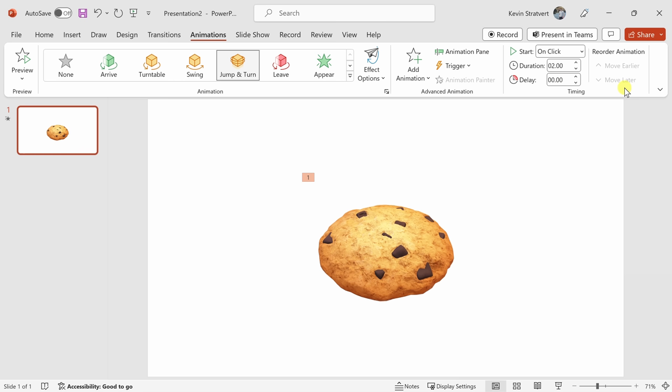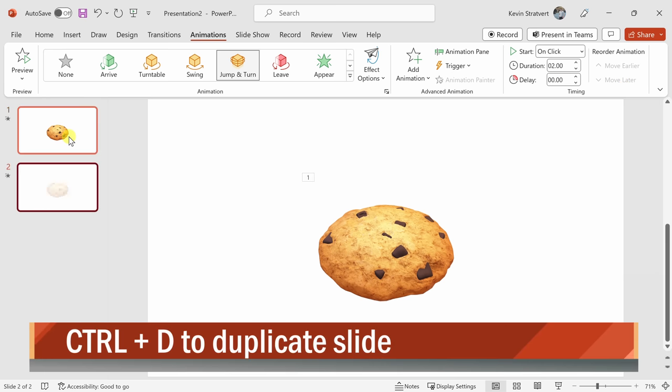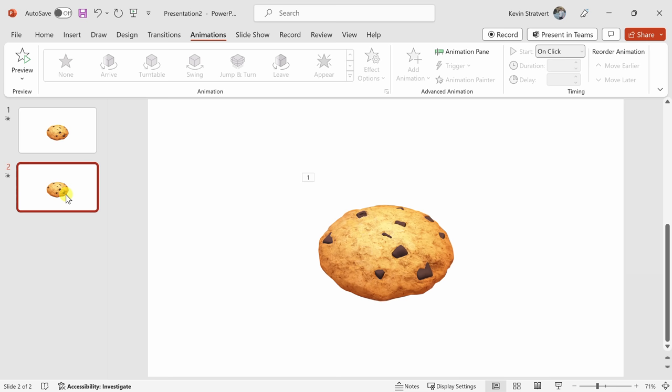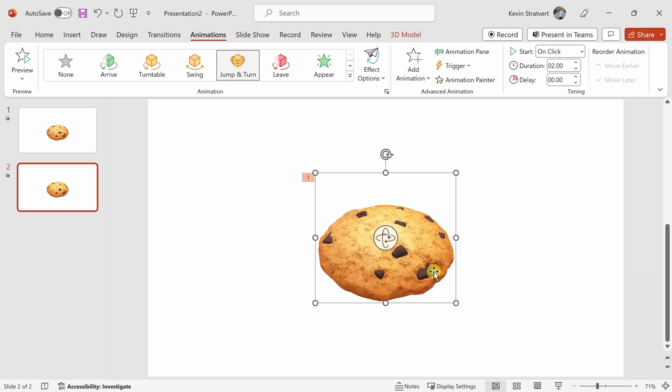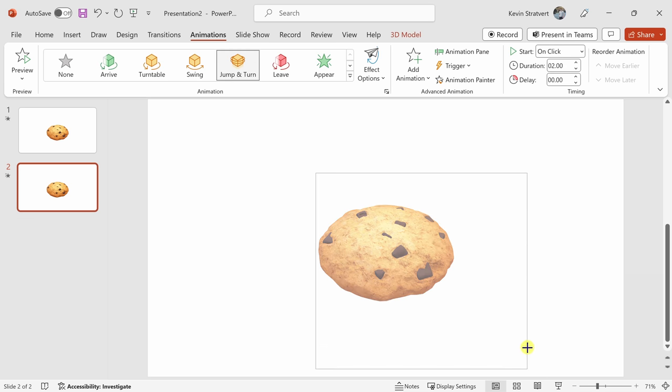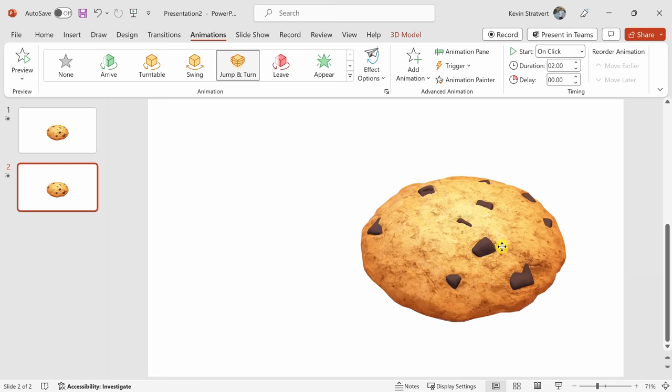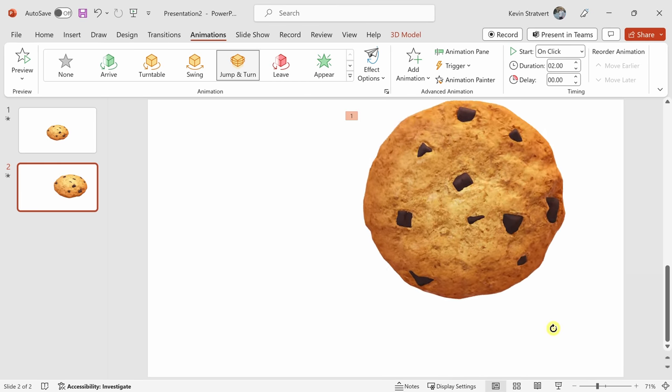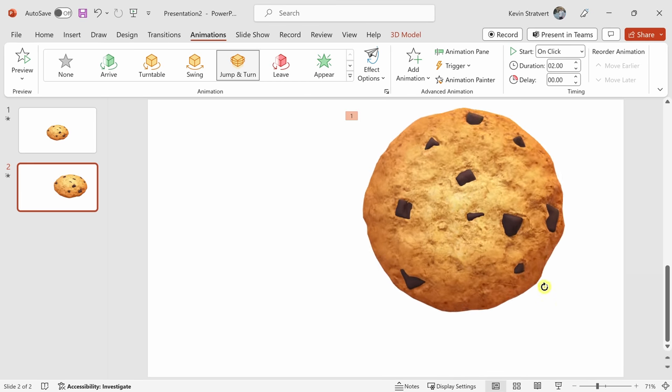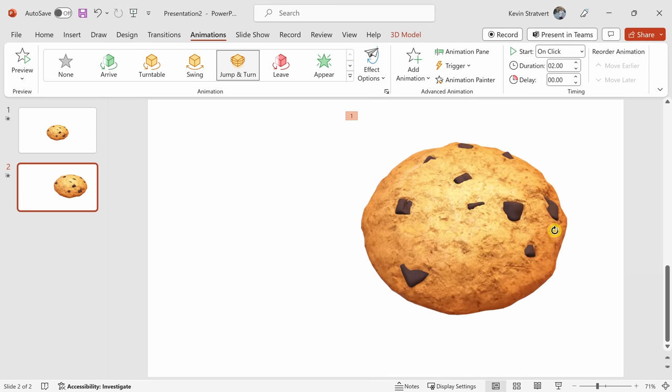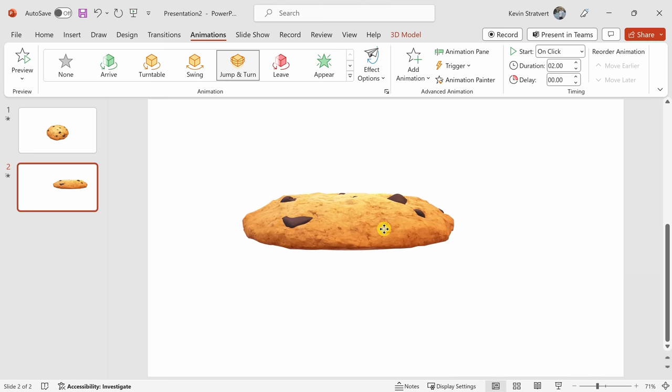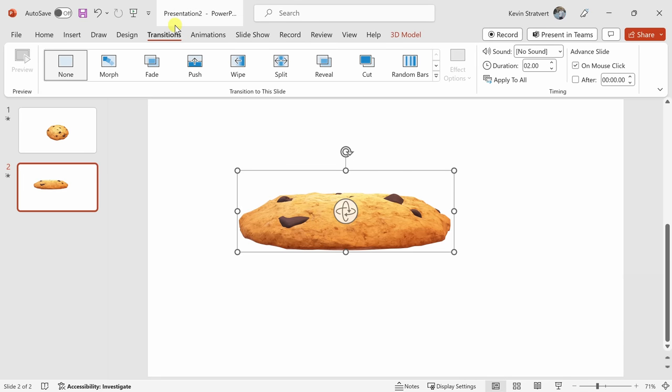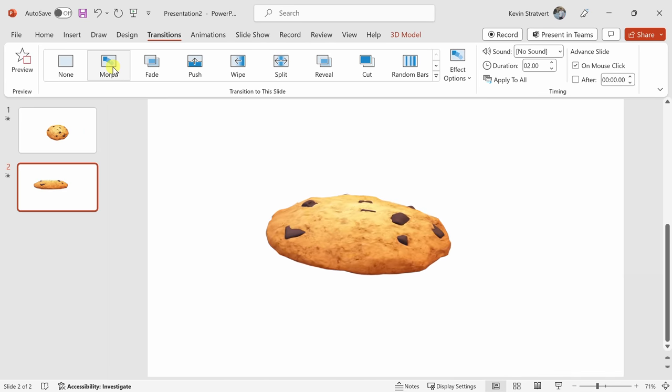Another way to animate objects in PowerPoint is to use transitions. Over here on the left-hand side, I can see my cookie slide. I'll press Ctrl D on my keyboard and that'll duplicate the slide. Now I have a second slide and it's identical to the first slide. On the second slide, I'll take my cookie and let me expand the size, we'll go with a bigger cookie, and I can also rotate. Up on top, I'll click on the transitions tab and there's a transition called morph. I'll select that.